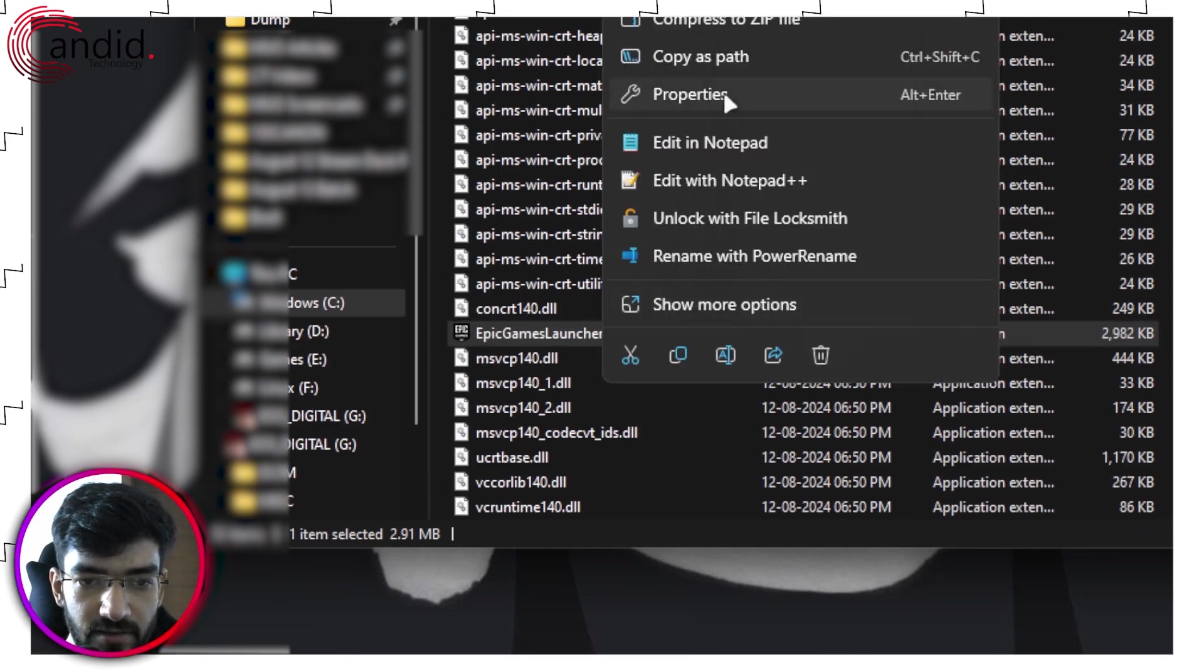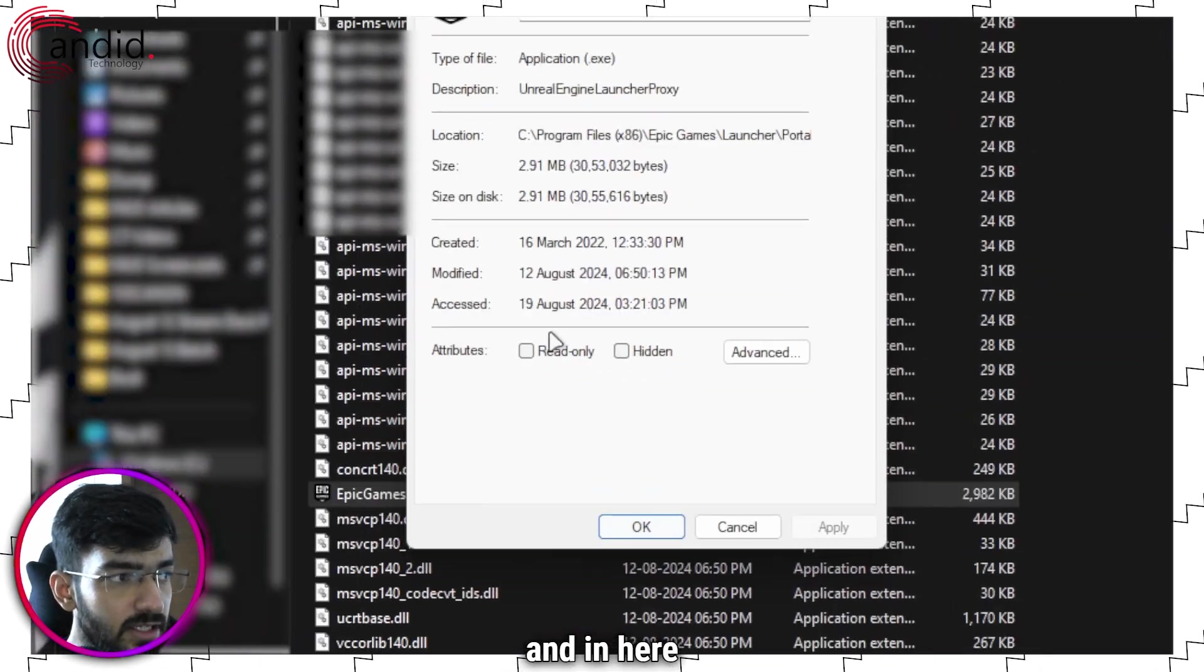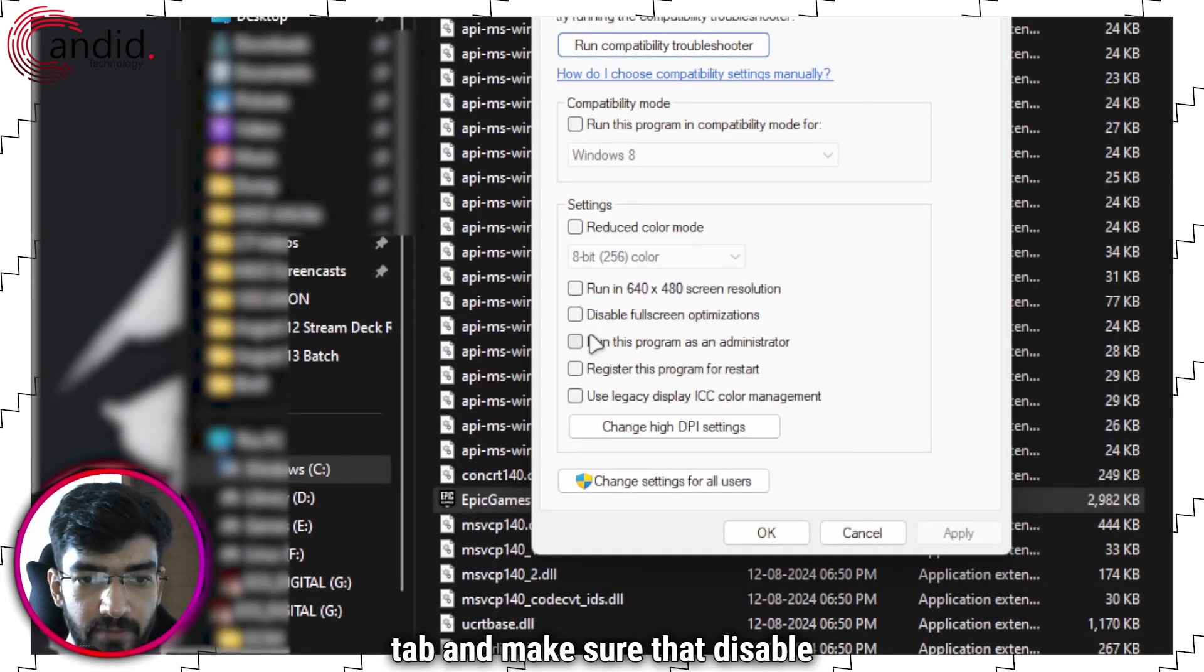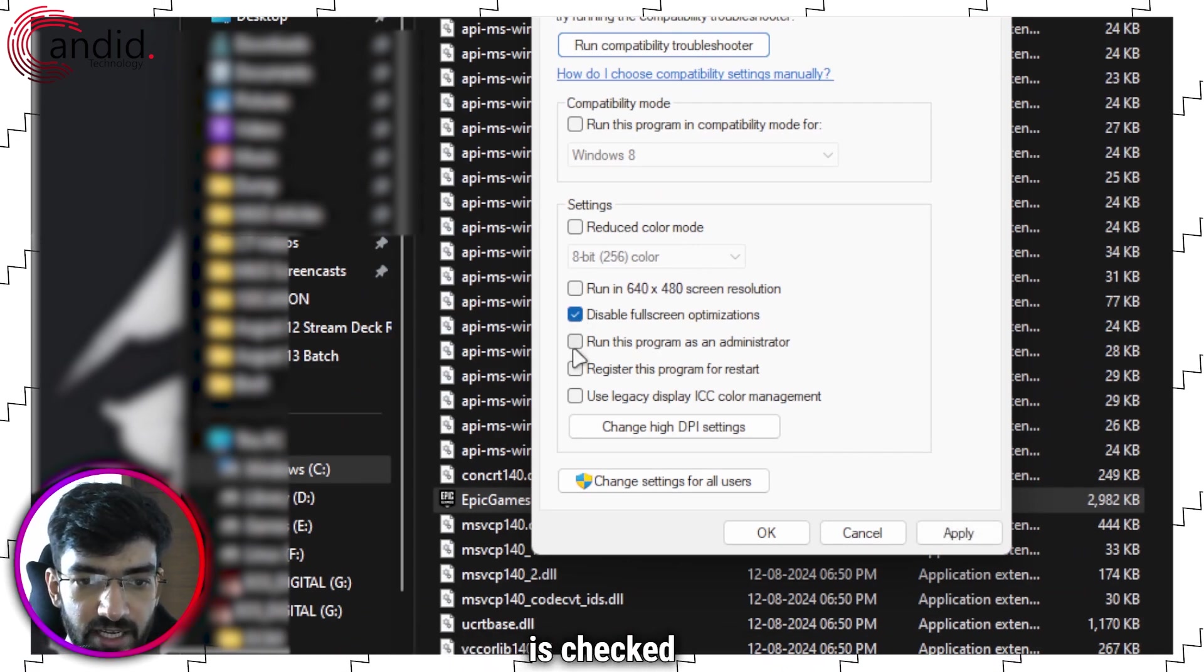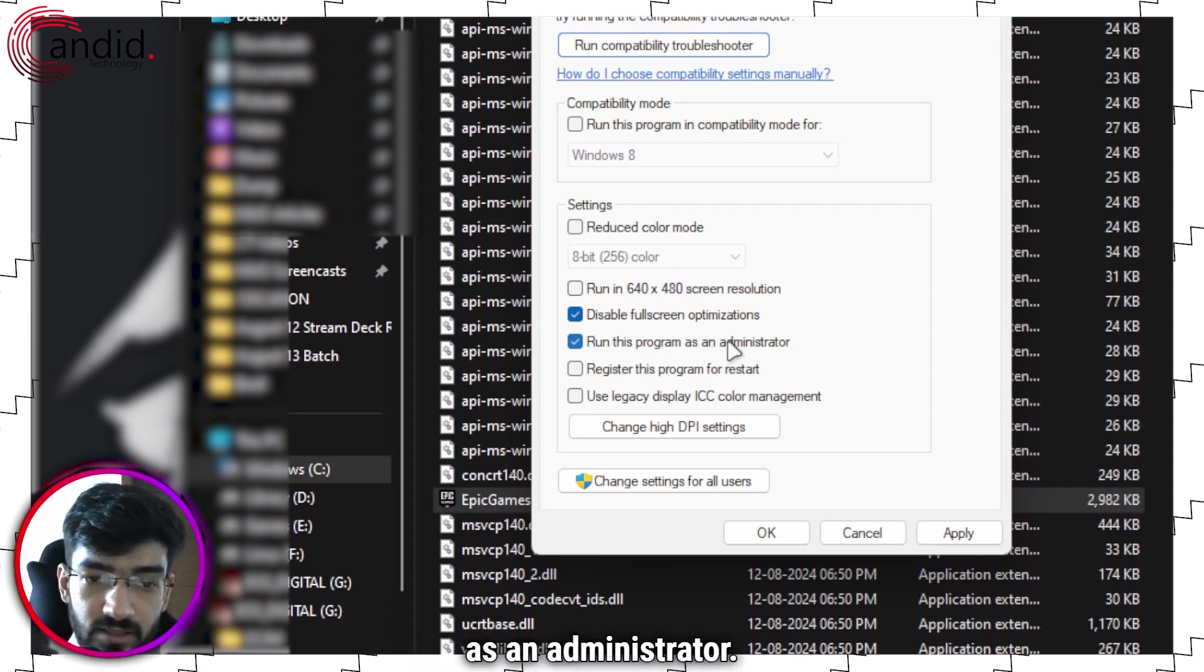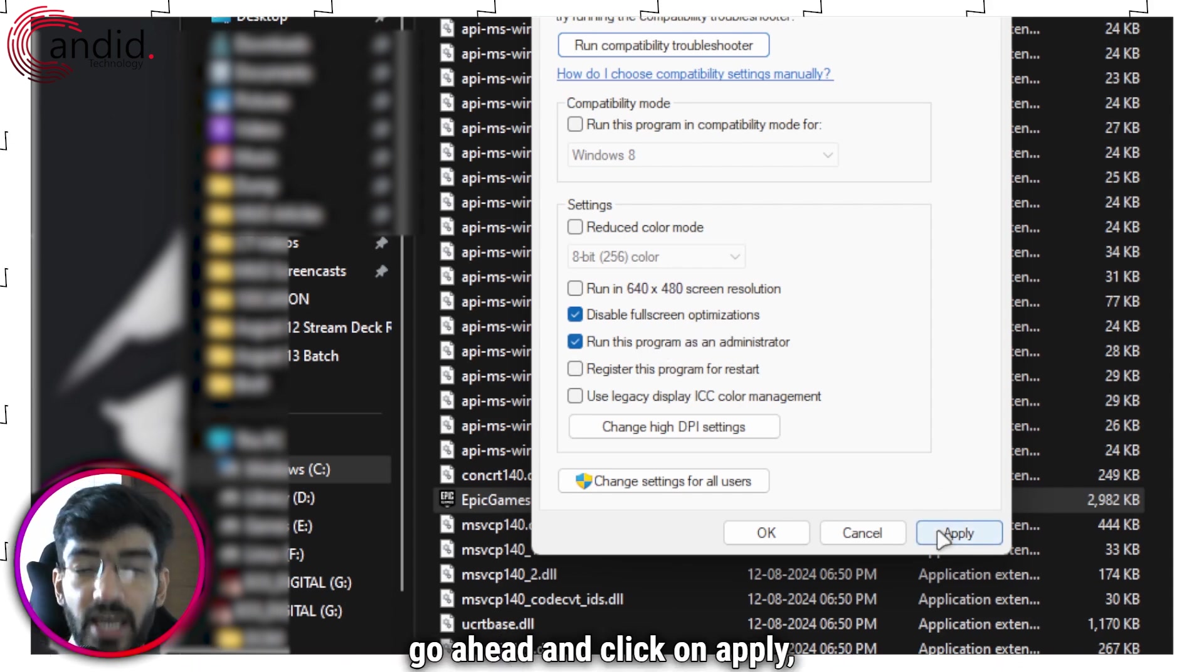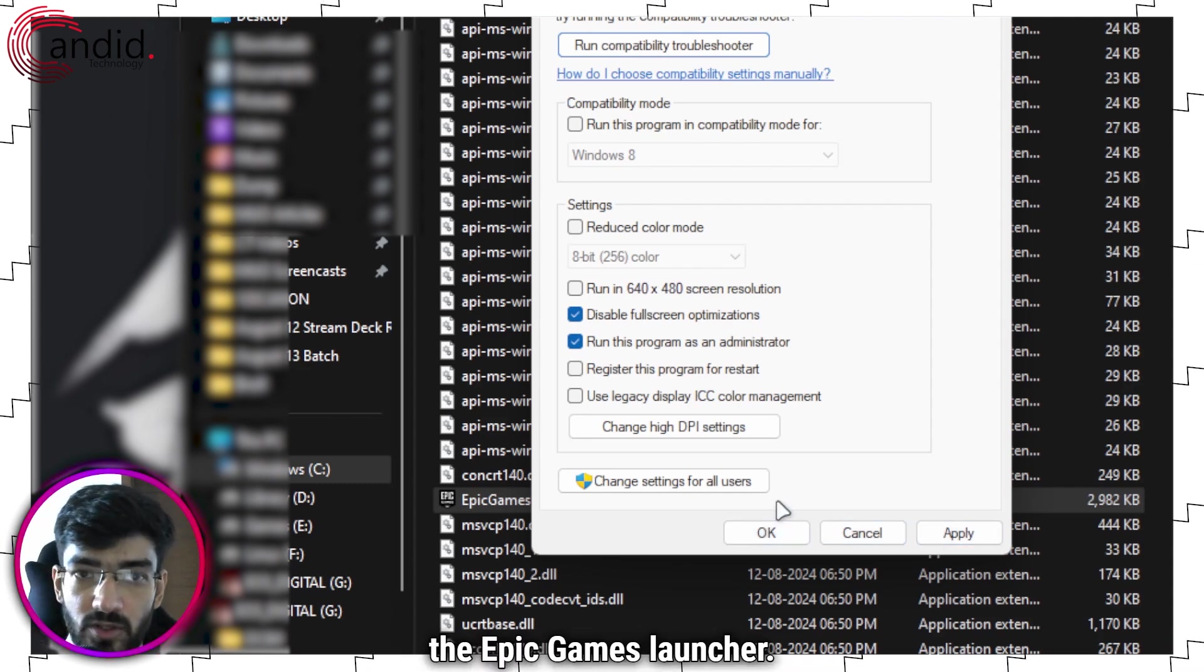Right click, head over to properties and in here, we're going to go to the compatibility tab and make sure that disable full screen optimizations is checked as well as run this program as an administrator. Once these two settings are checked, go ahead and click on apply, then click OK and try relaunching the Epic Games launcher.